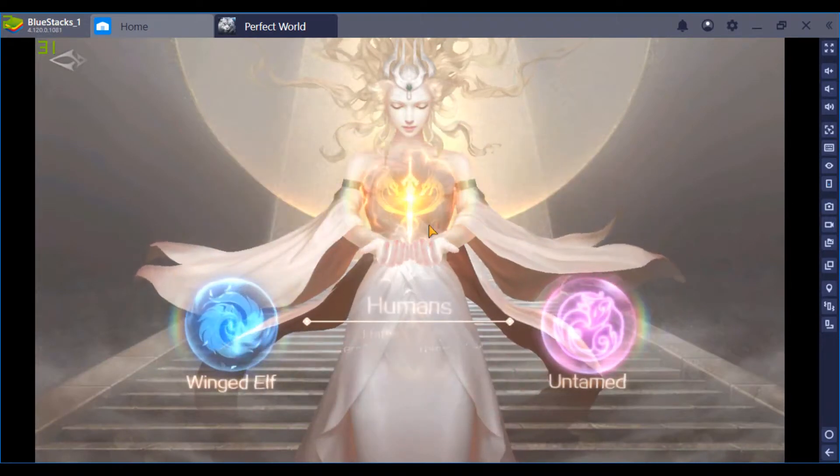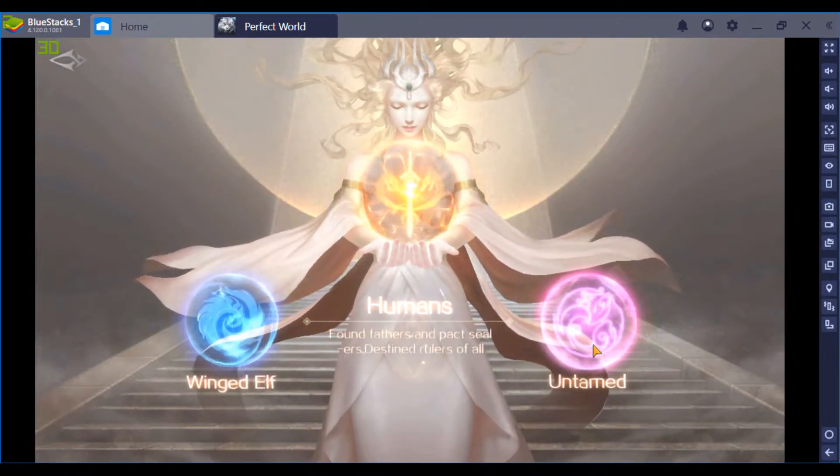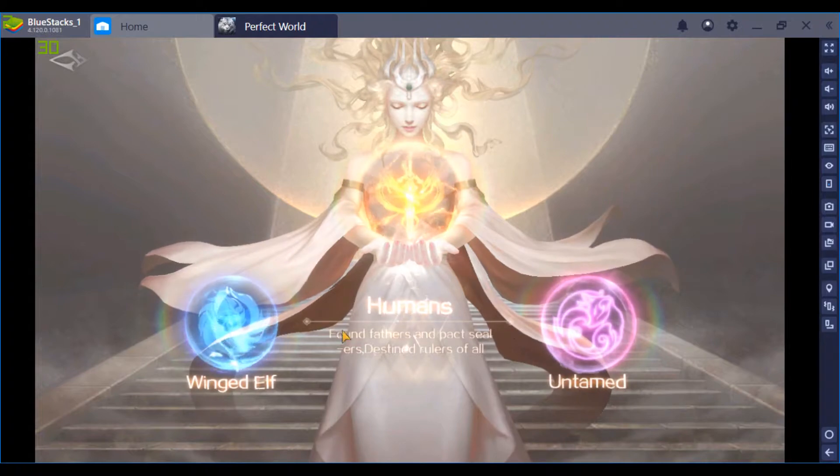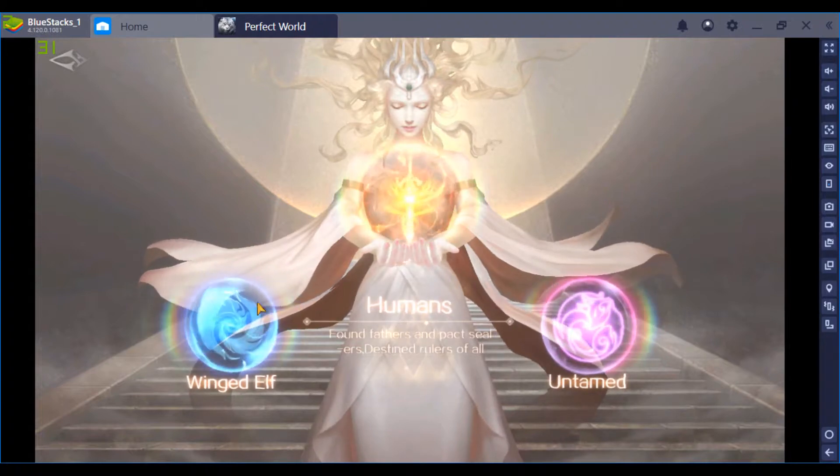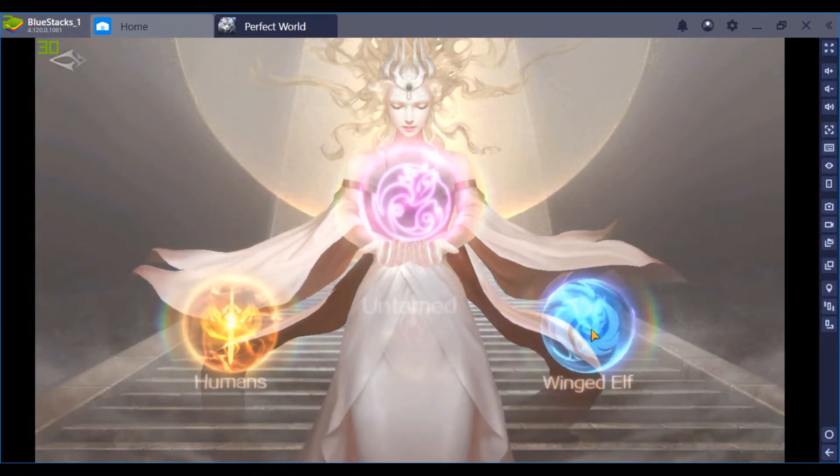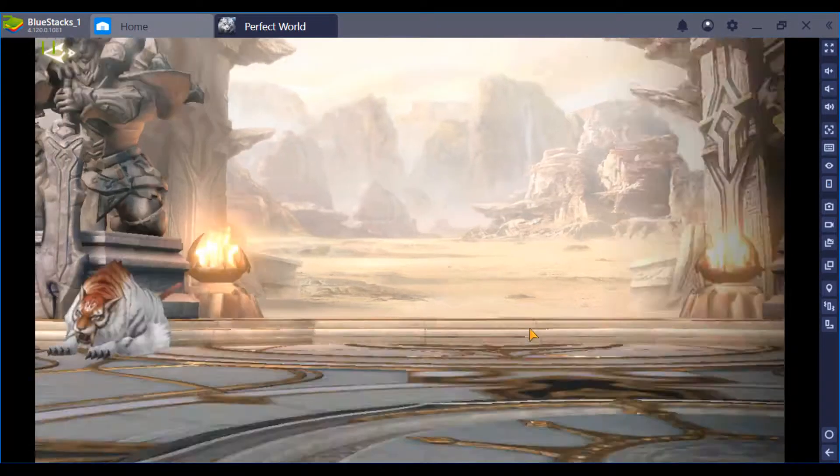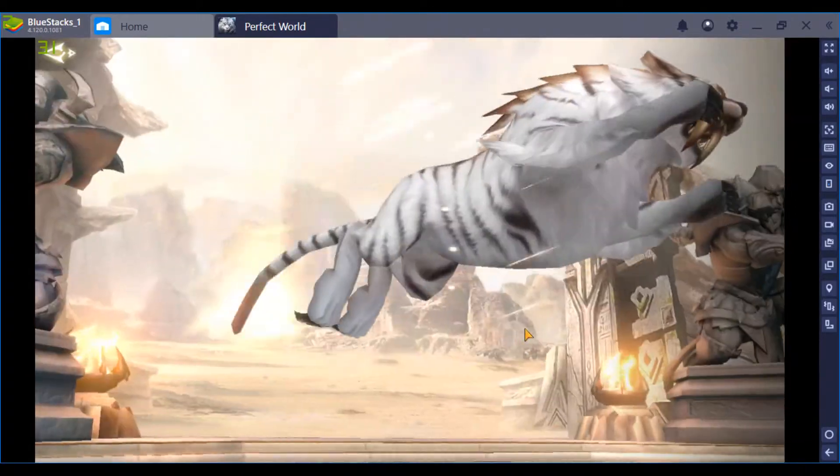And I recommend playing a Barbarian or a Cleric, because those are the two most needed classes in this game.